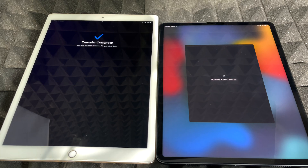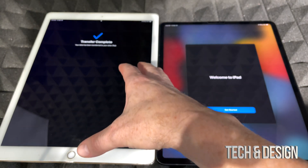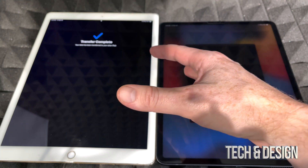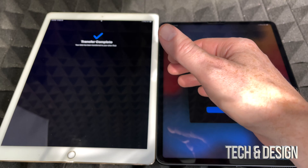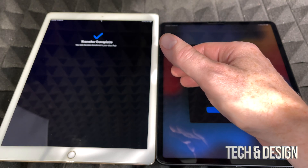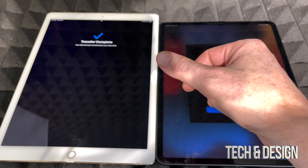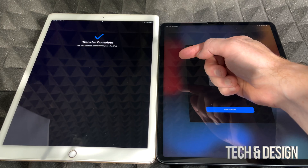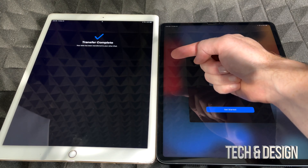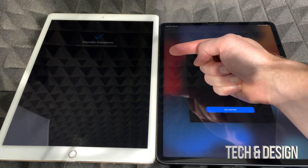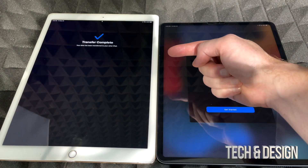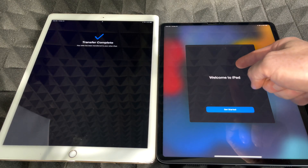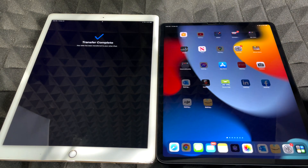A question I always get is: does everything get wiped from the old iPad? The answer is no — nothing happens to your old iPad. You have to manually factory reset it if you want to delete your personal information from there. All we did was transfer all your information to the new iPad. Now on your new iPad you should see 'Welcome to iPad' — just get started.